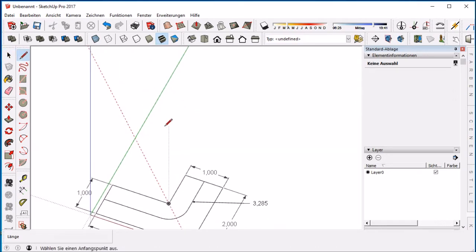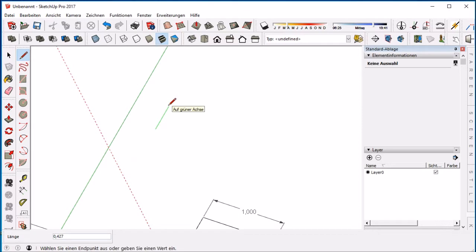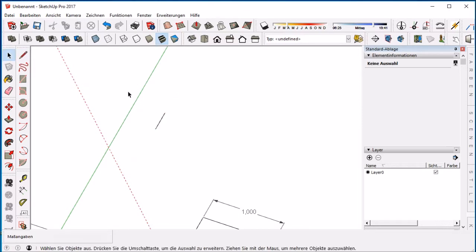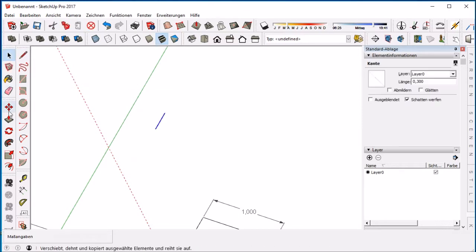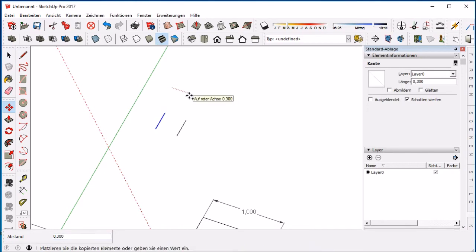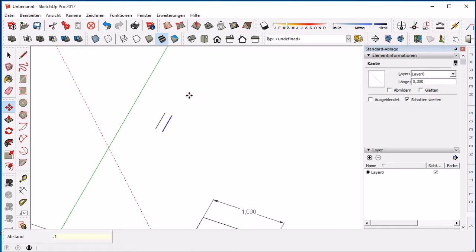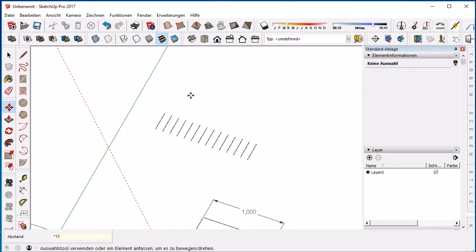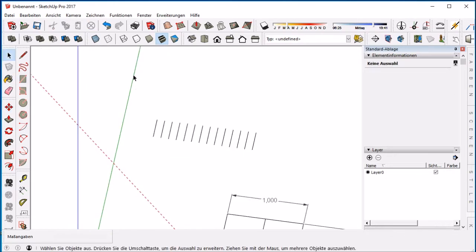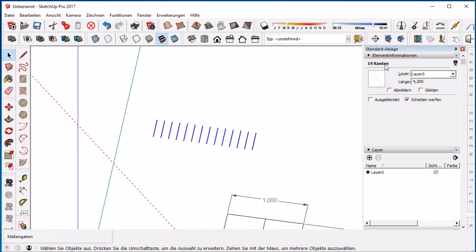Now we will make the steps. For that, I copied the line on the x-axis by 10cm and multiply it with 13. Now I have 14 lines.